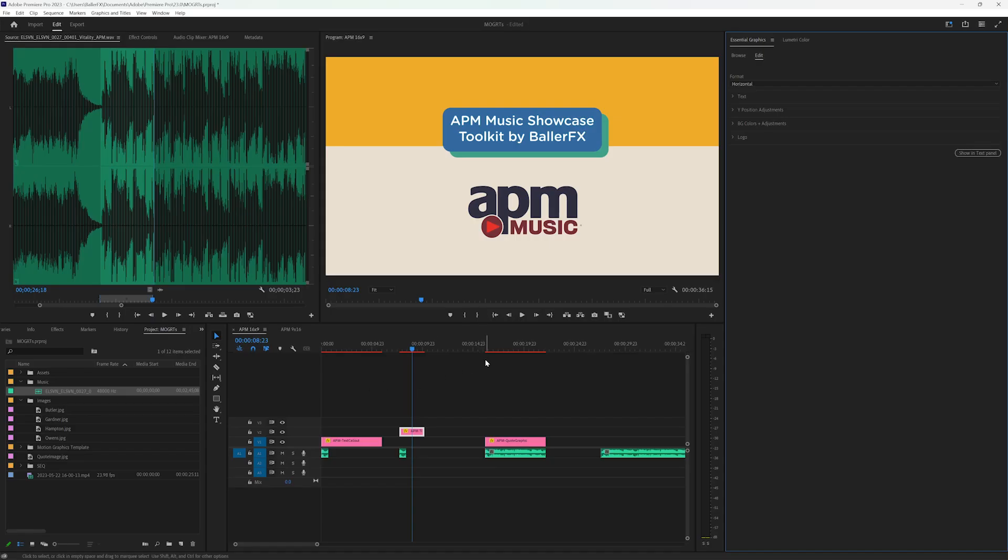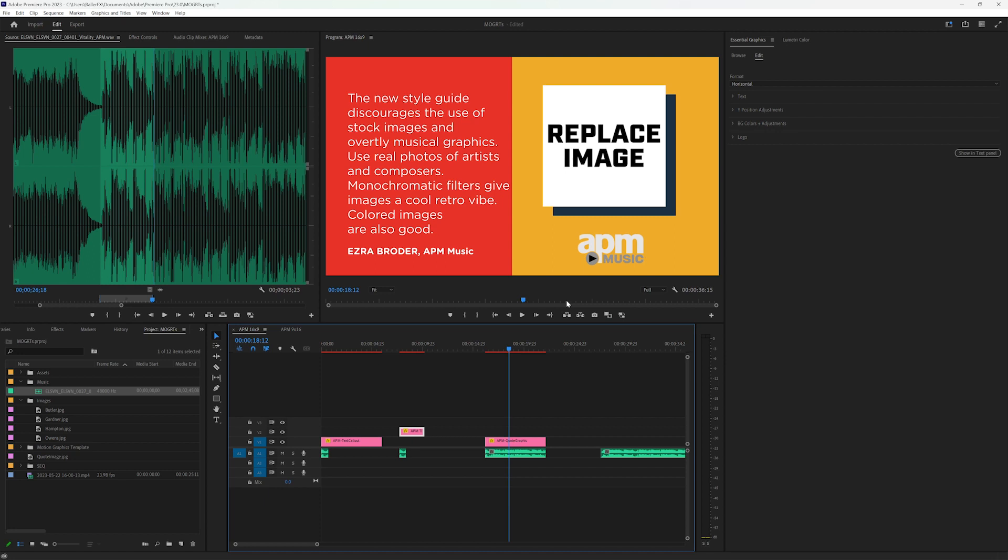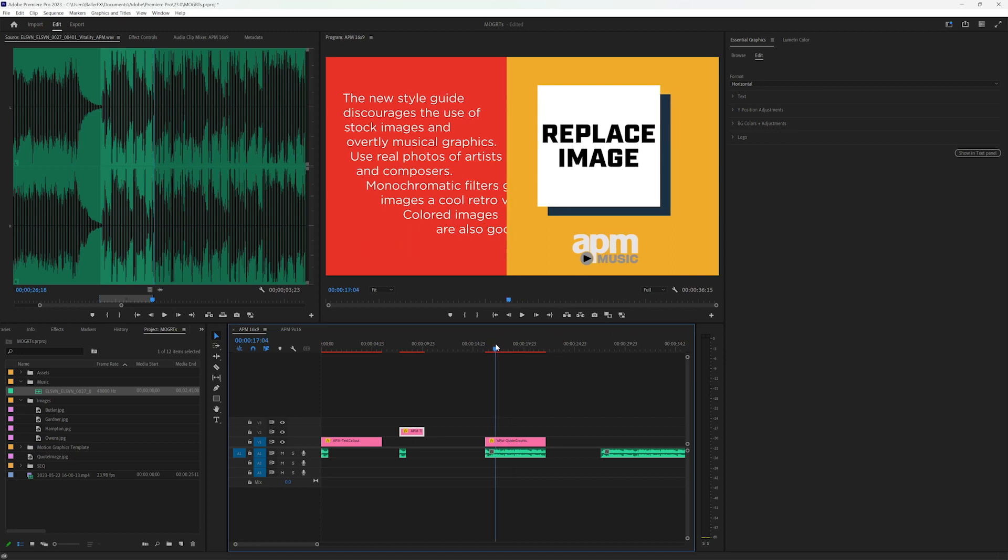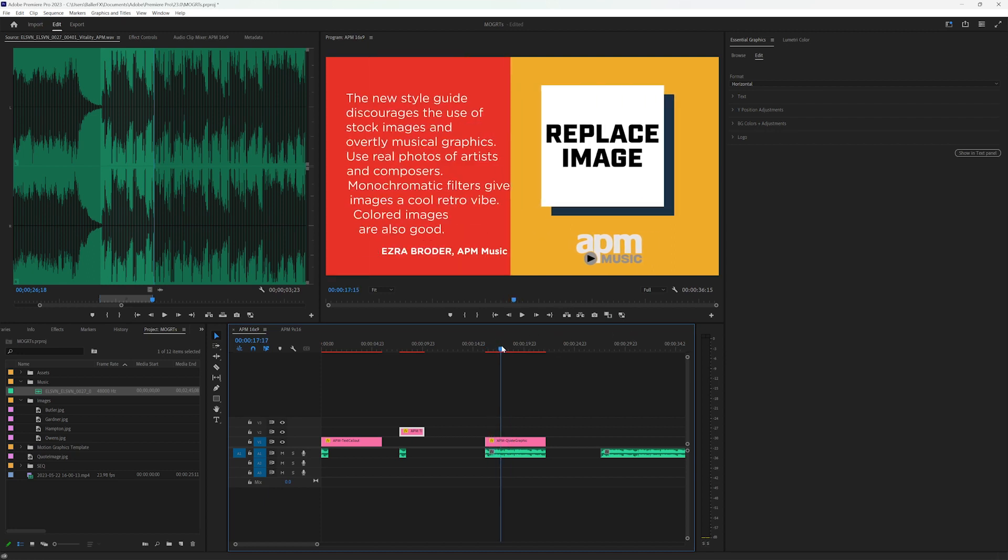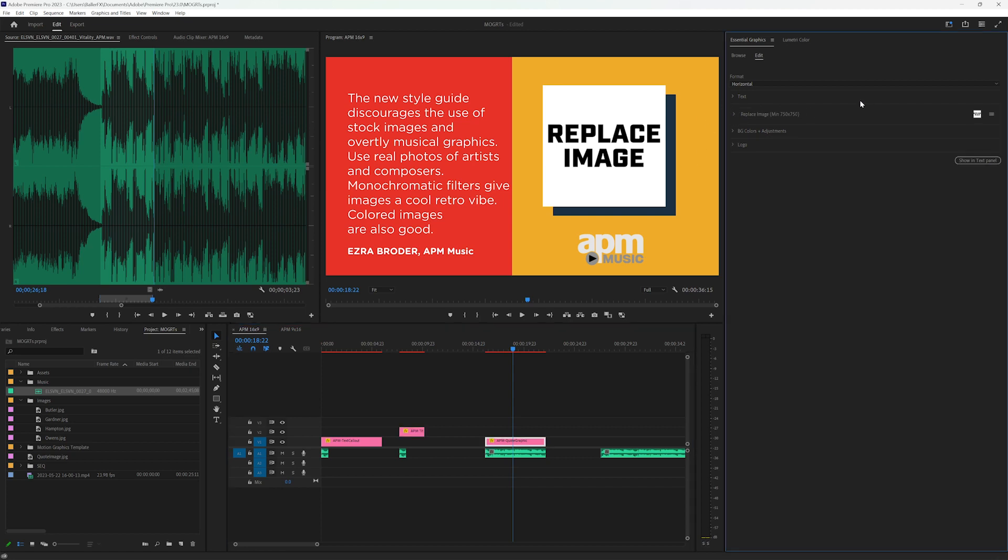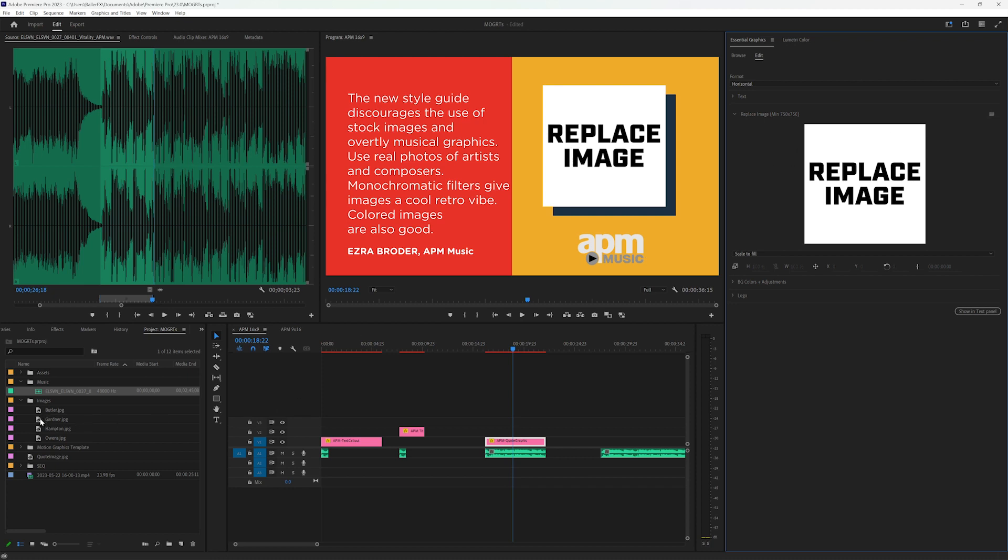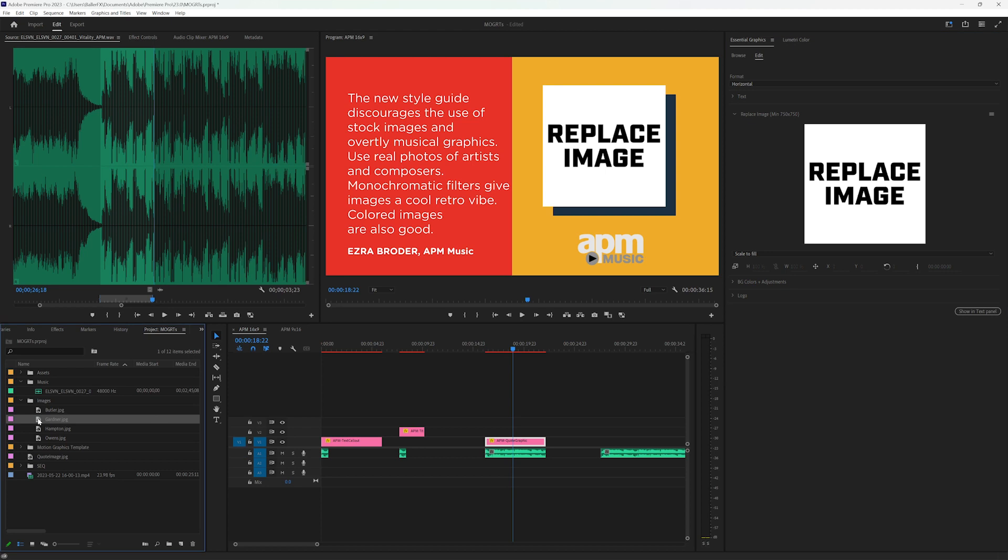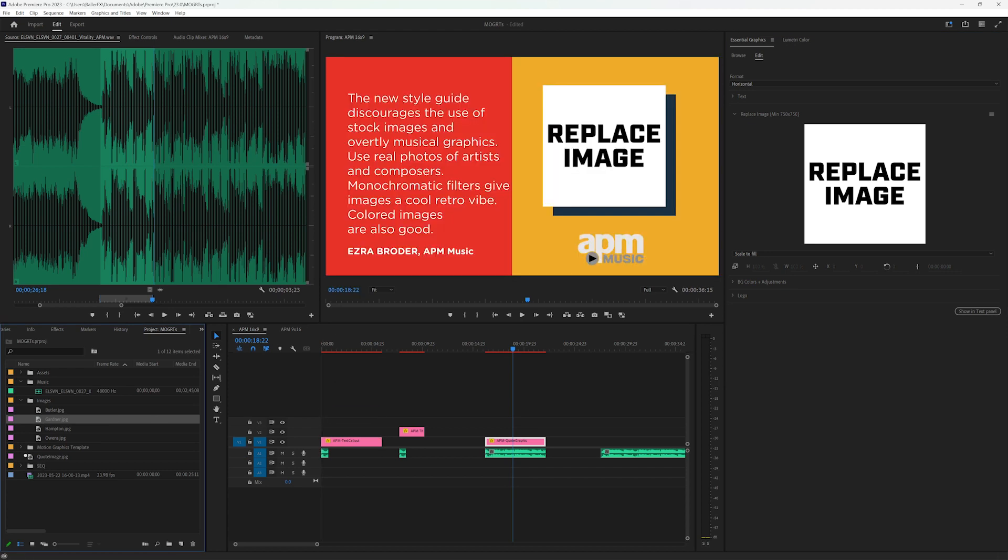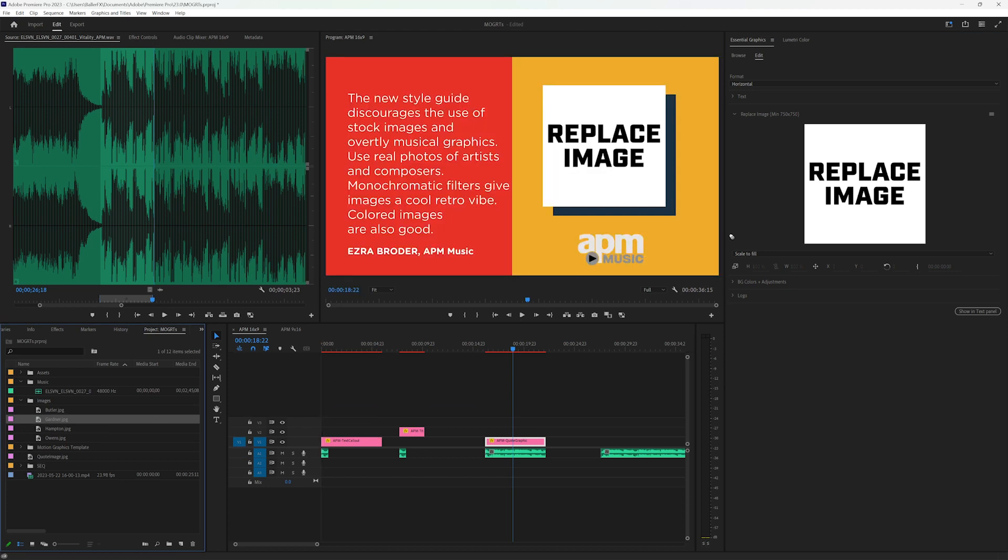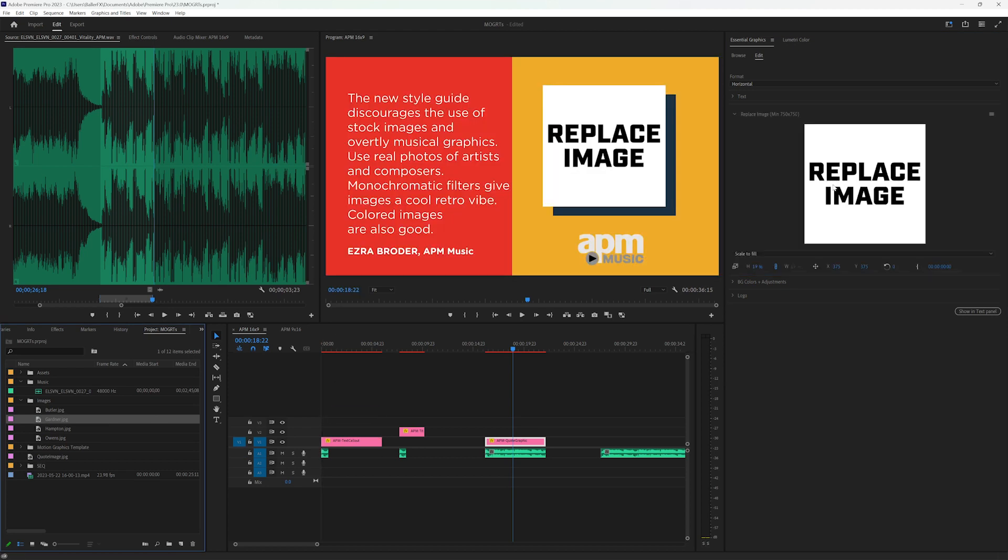Alright, let's jump into the quote graphic. So the quote graphic has a lot of the same elements that we've already touched on before. Obviously, now there's a replace image here. So let's go ahead and replace this image. There's a couple different ways to do this. One of them is to replace from Explorer from this hamburger button. The other one is to just drag and drop from your project panel into this area.